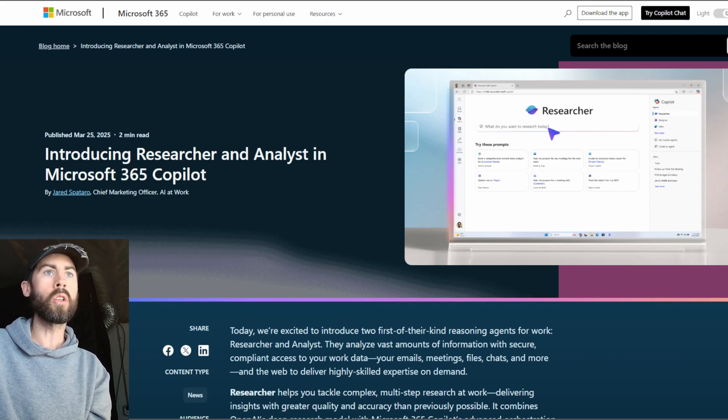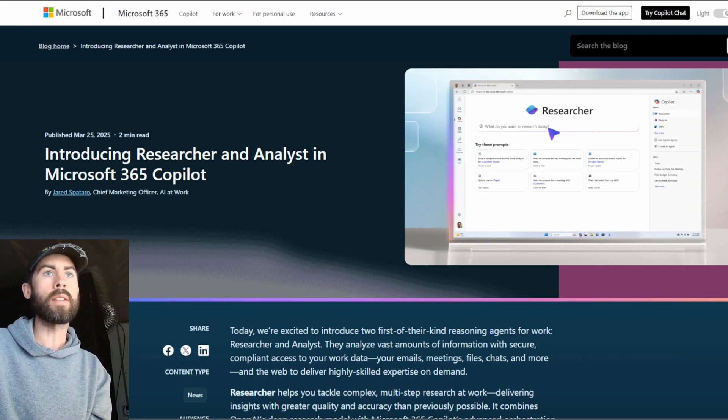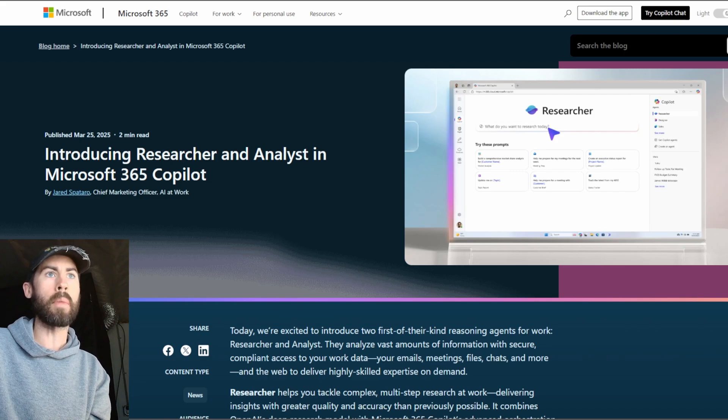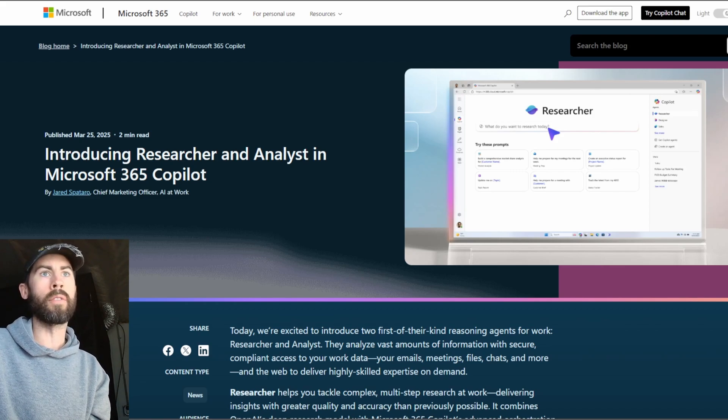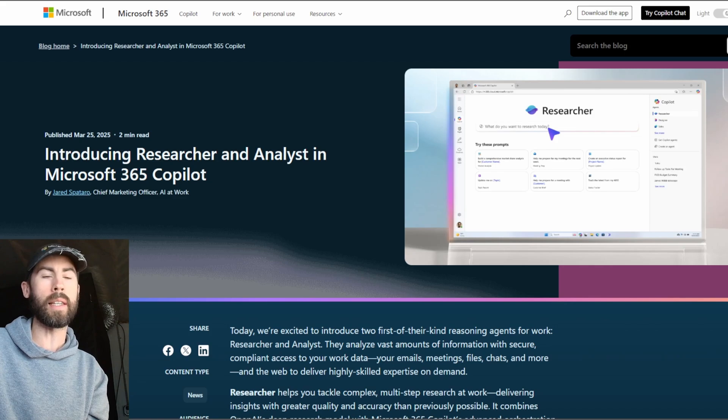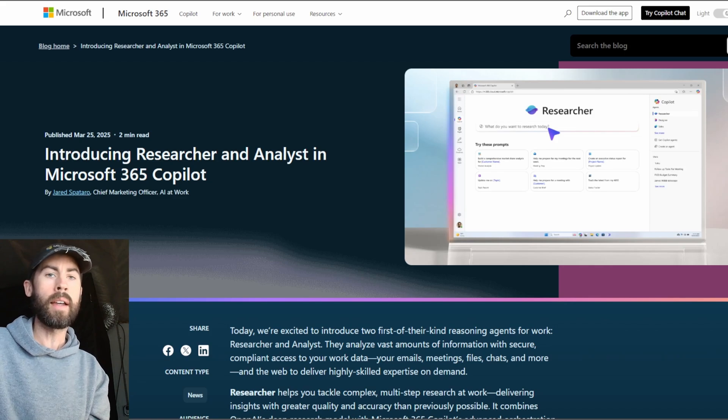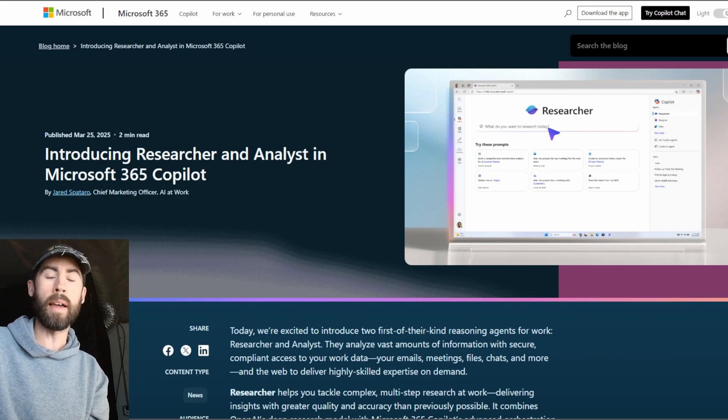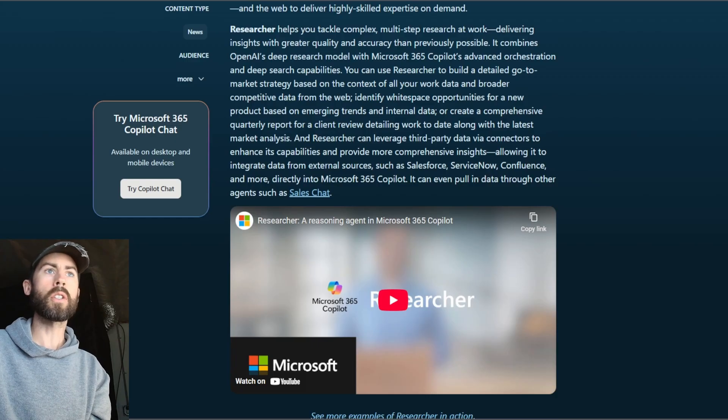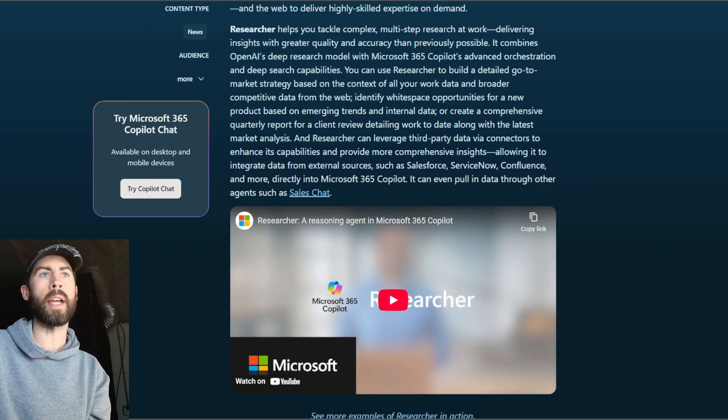And these are two new reasoning agents that deliver expertise on demand right in the flow of your work. So let's explore the capabilities that they provide and identify ways that you can leverage them. First, let's talk about the researcher agent.